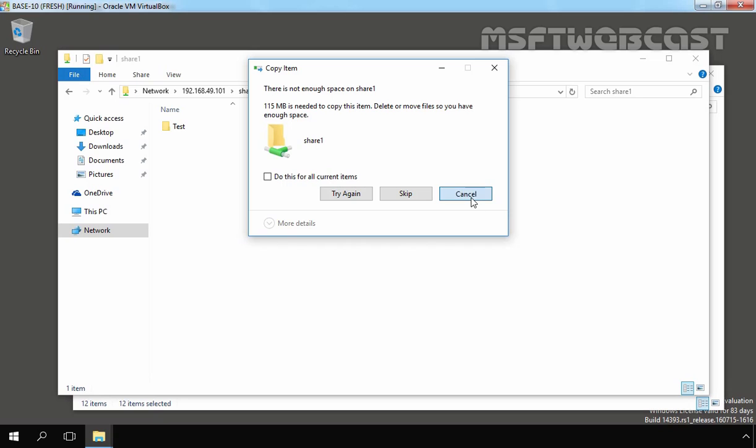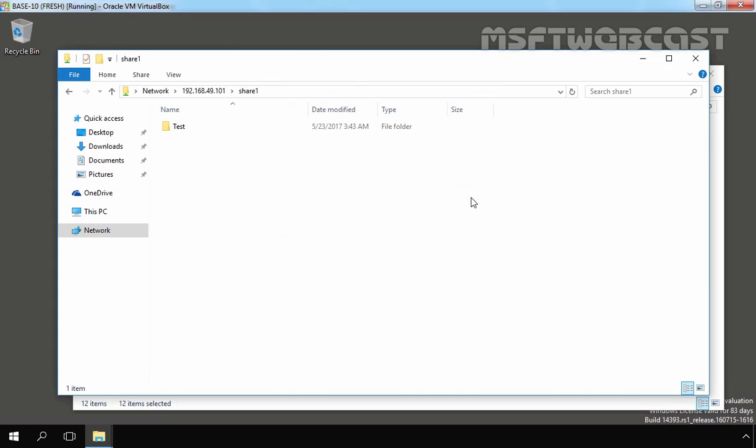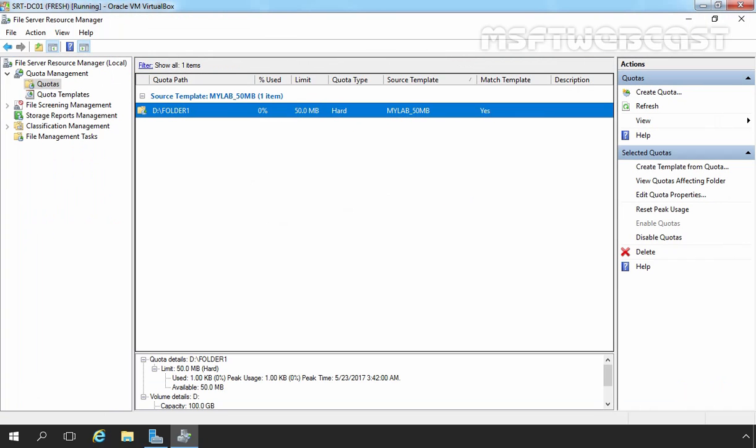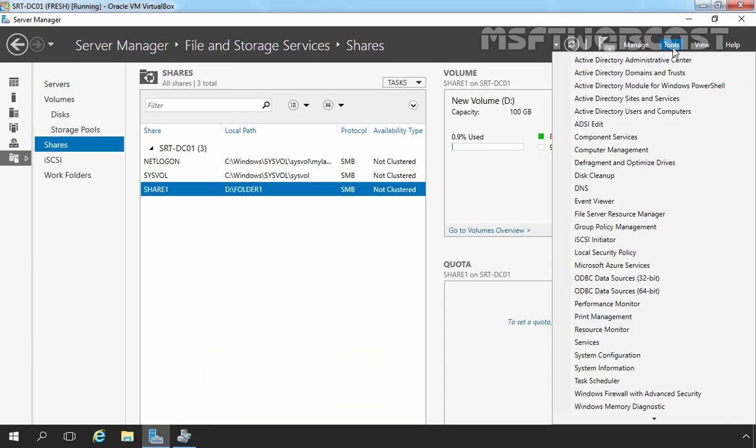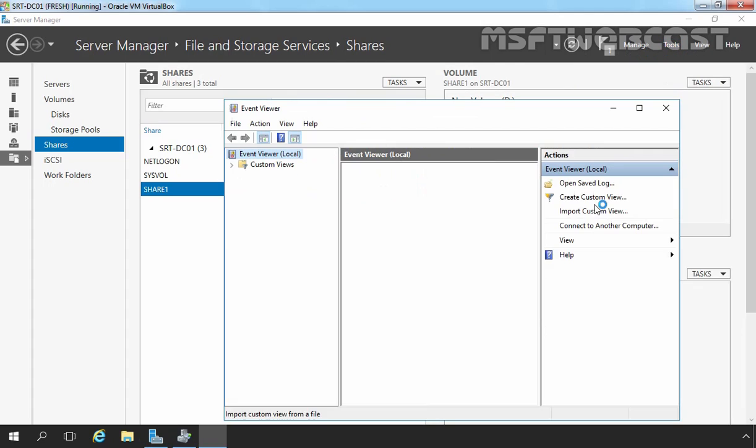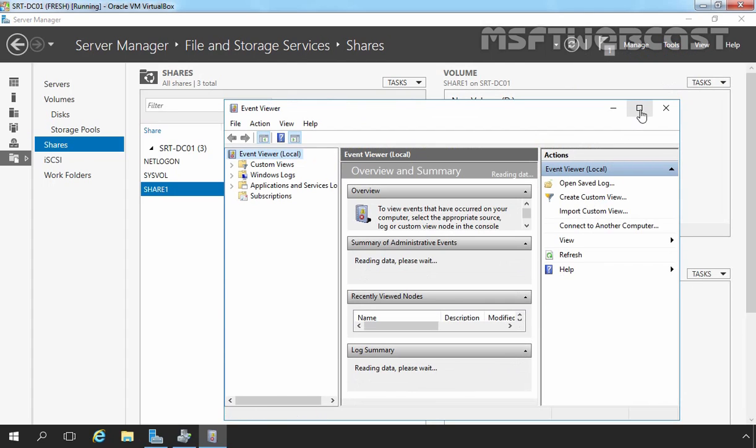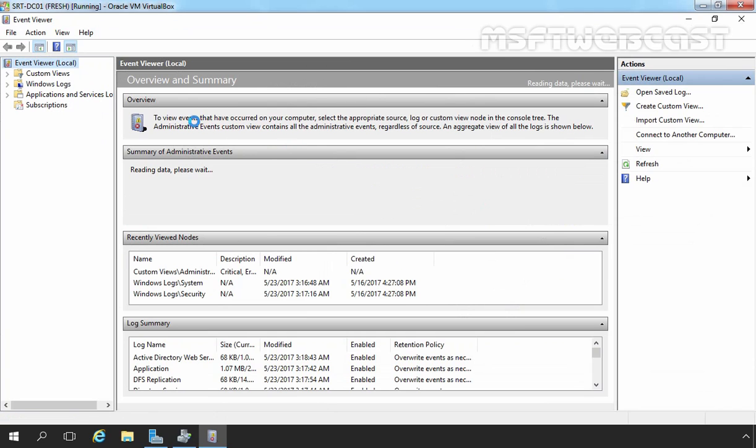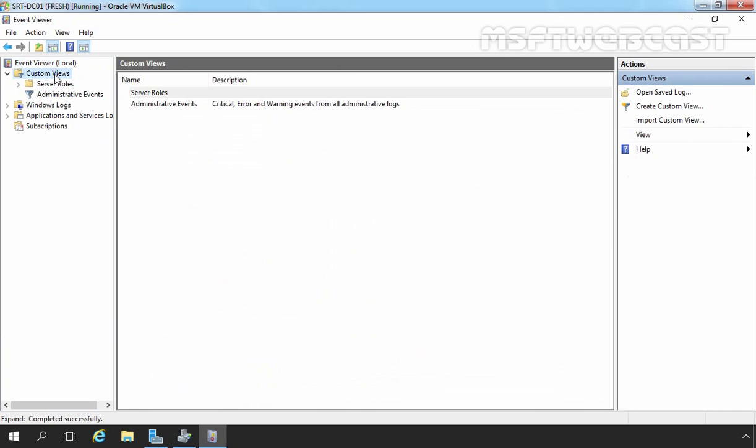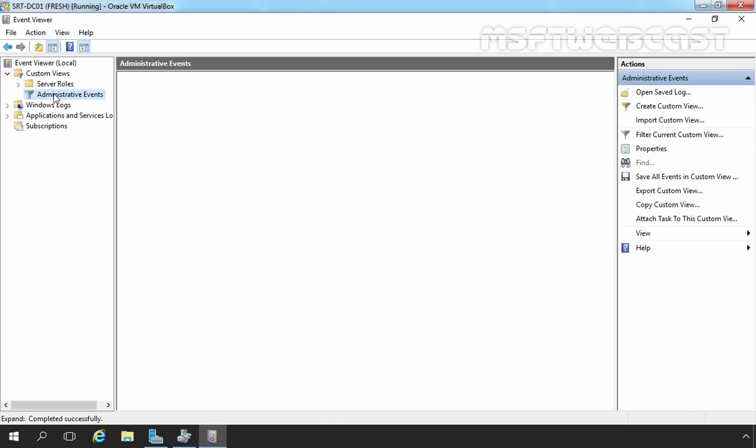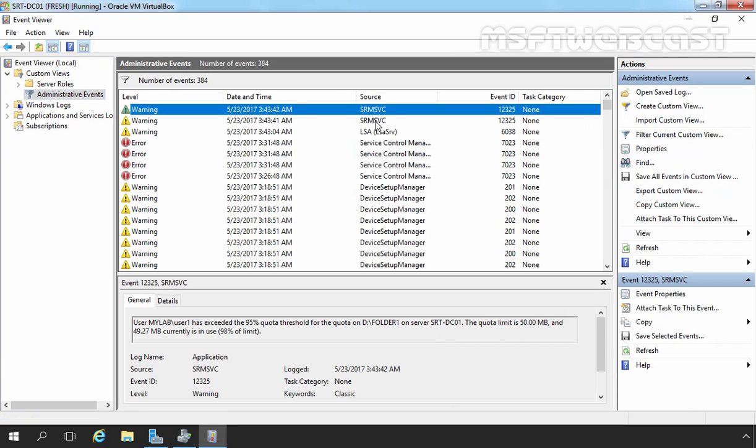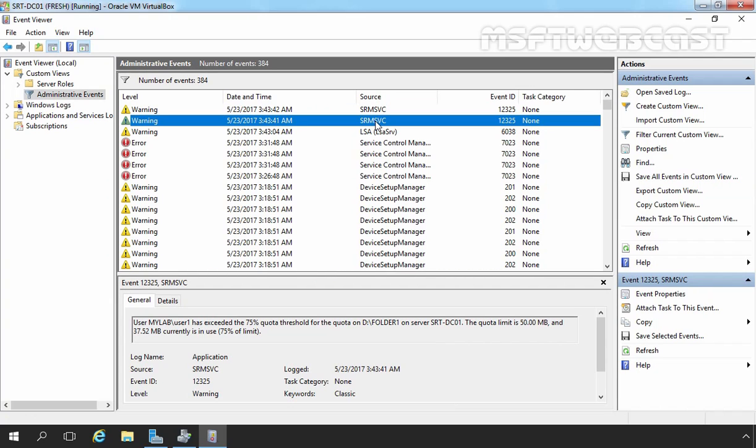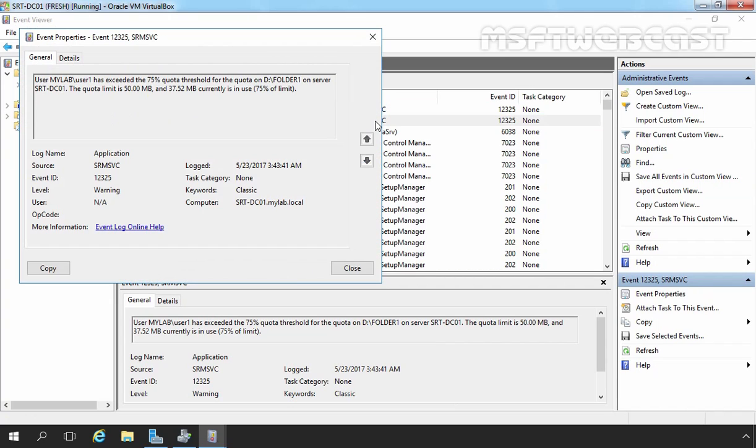So let's cancel it and let's move back to our domain controller. I am going to open event viewer because we want to check the event as well. So let's open event viewer. Okay. On event viewer, let's expand custom views and let's click on administrative events. And this is the event which we are looking for. Let's double click on it.